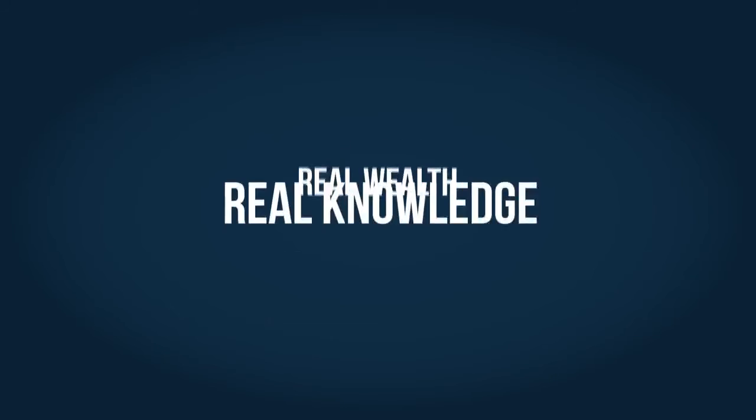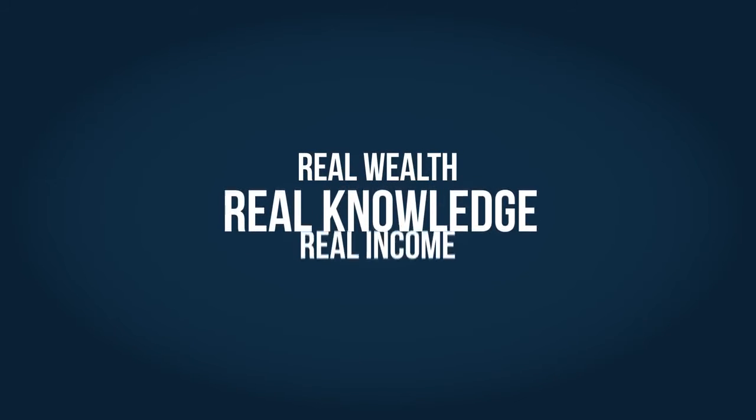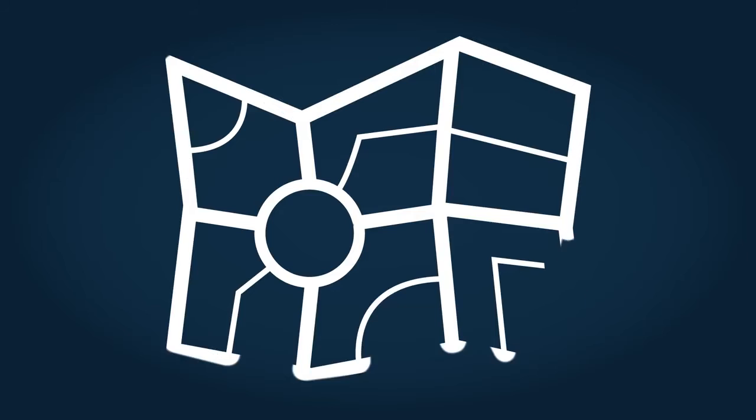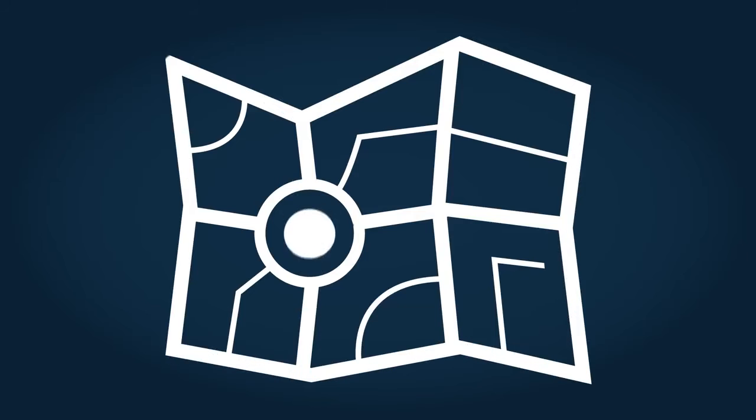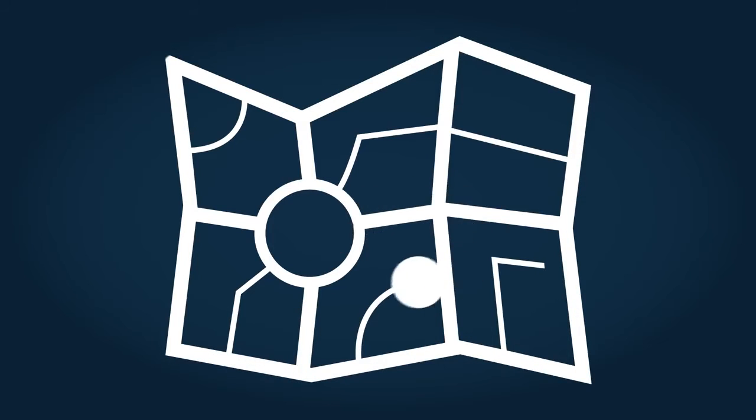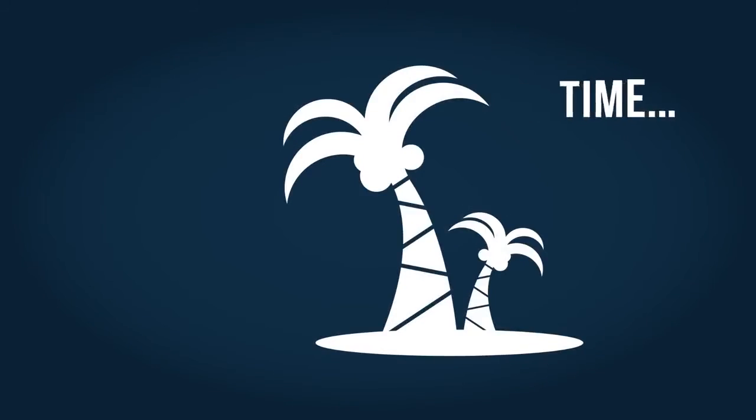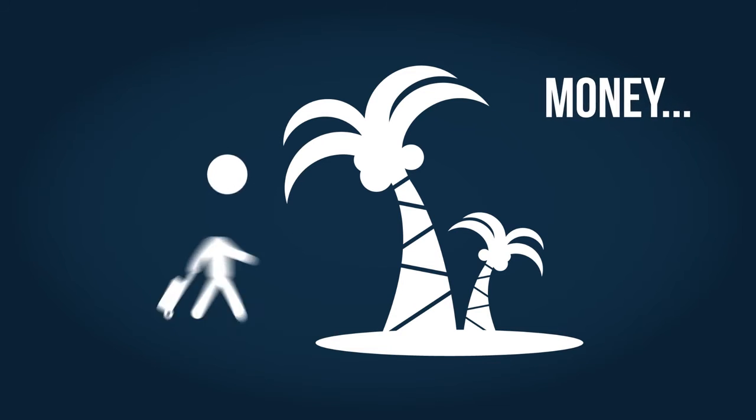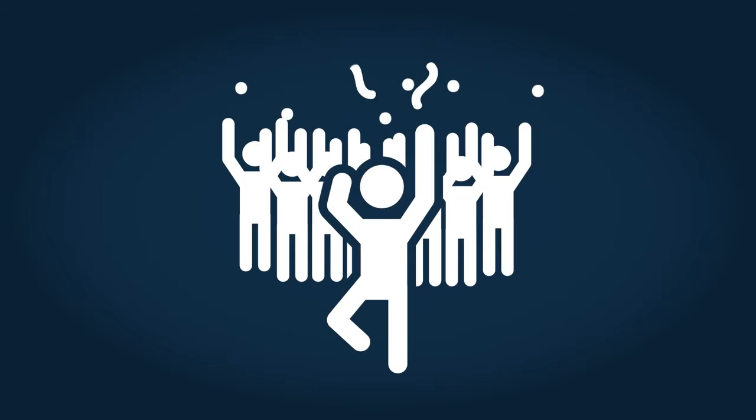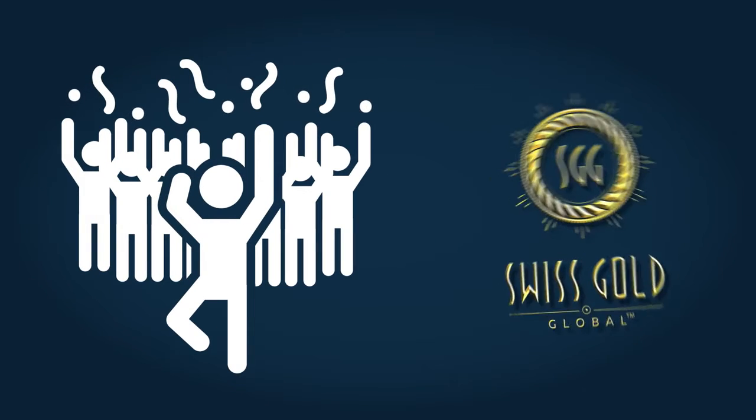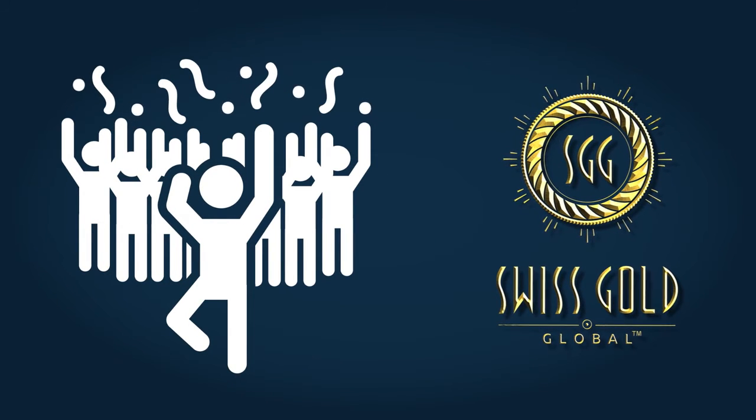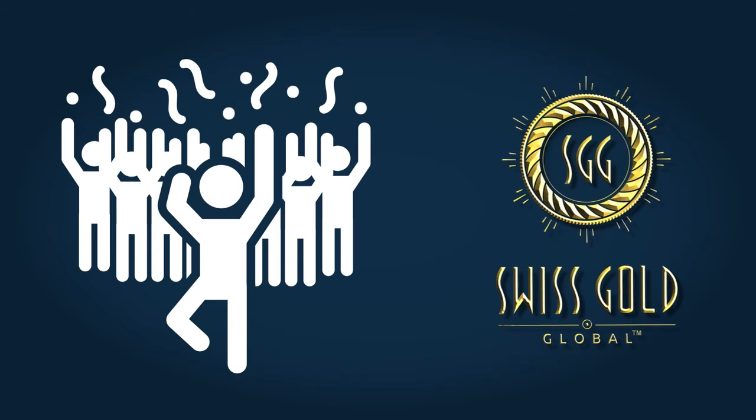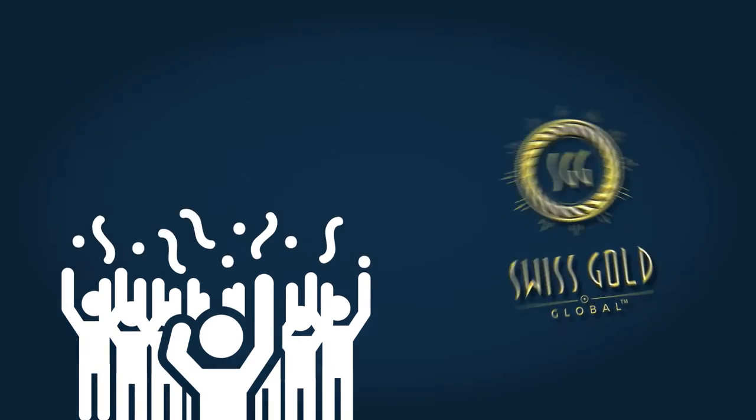Real wealth, real knowledge, and real income. With these three simple principles, you have the complete roadmap to the freedom you desire. Freedom to spend your time the way you want and have the money for your financial security. Swiss Gold Global believes that wealth should be a possibility for everyone, not just a few. We invite you to join us in changing lives throughout the world.